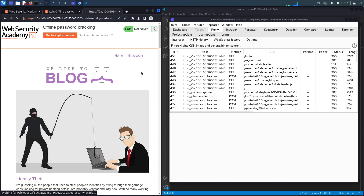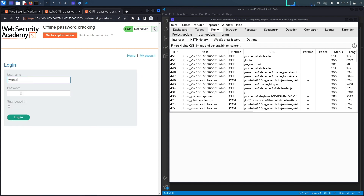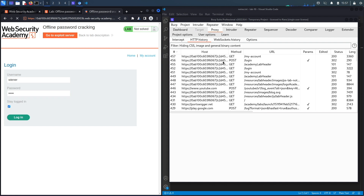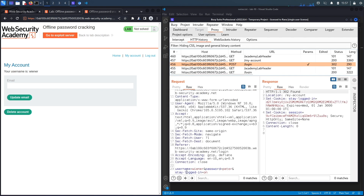First, we'll log in using the regular account provided and examine how the authentication function works. The password is 'peter' and there's a stay-logged-in option. It performs a POST request with the username, password, and the stay-logged-in flag set to 'on'. The response sets two cookies: the stay-logged-in cookie and the session cookie.